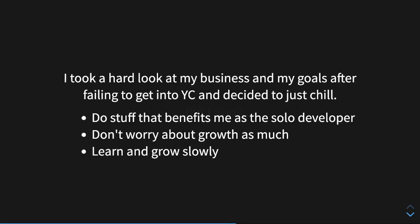But I don't, and that's one of the realizations that I came to. I took a hard look at my business and my goals just after failing to get into YC, and I decided to just kind of chill. I decided to do stuff that benefits me as the solo developer. I'm the only person who has written any code, me and a bunch of people in Stack Overflow. I decided not to worry about growth too much, which is something that you cannot do if you're trying to get funding. And I decided to learn and grow slowly.